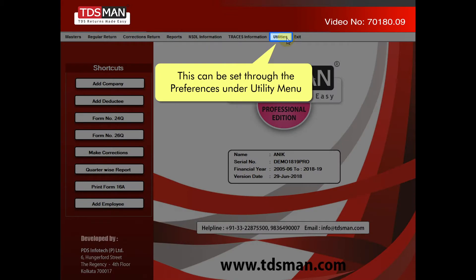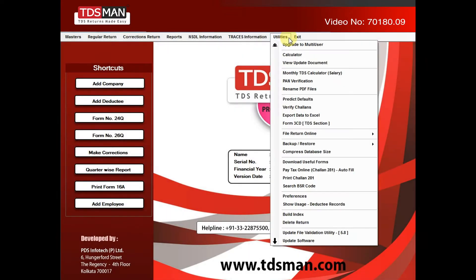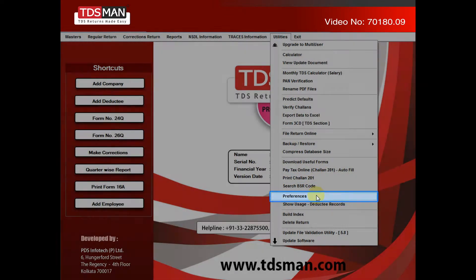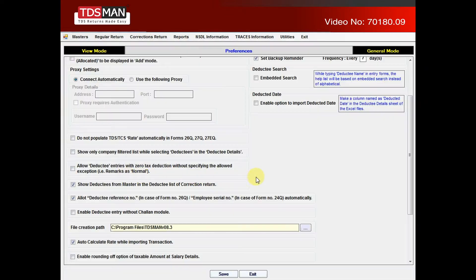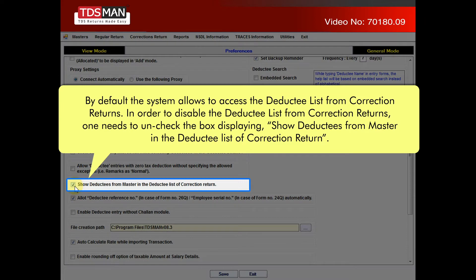This can be set through the preferences under utility menu. By default, the system allows access to the deductee list from correction returns.